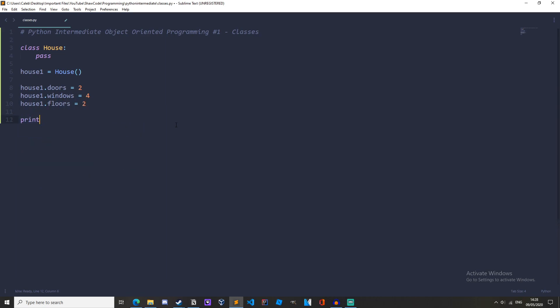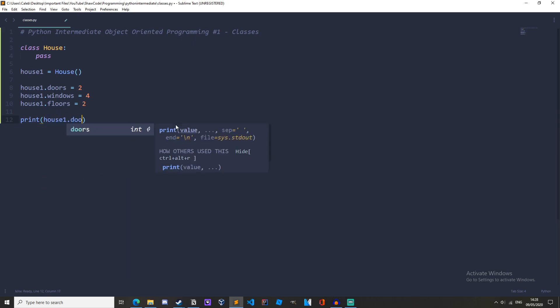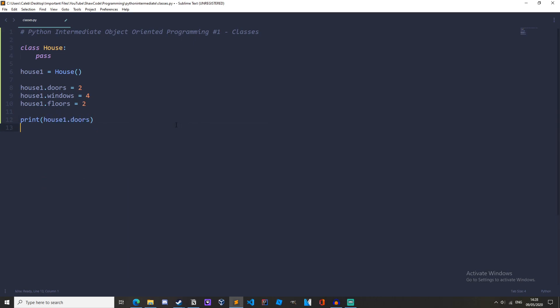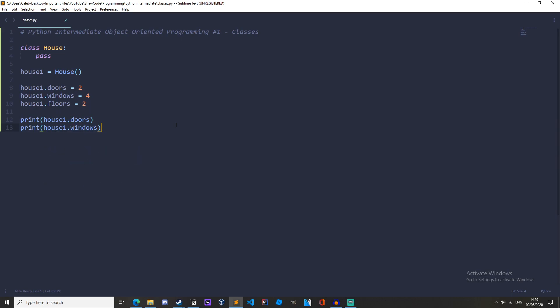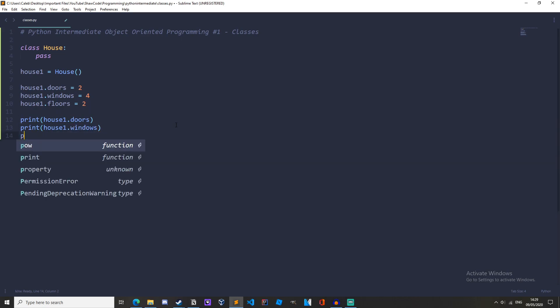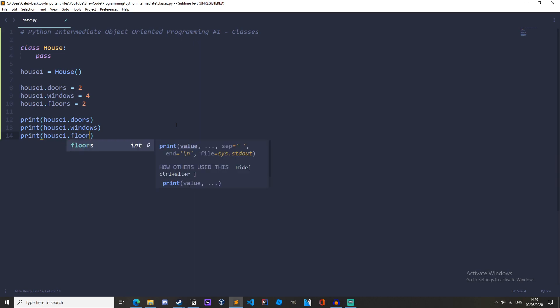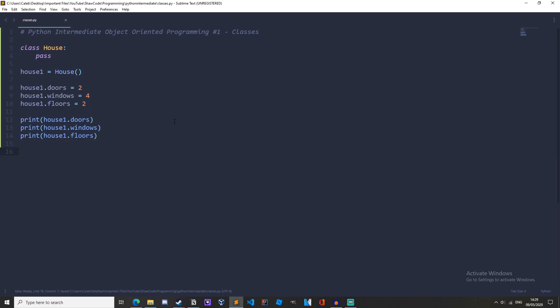Okay and now let's print them out. So print house1.doors and let's also print out house1.windows and finally let's print out house1.floors. And by the way I am using sublime text as my code editor. You can use idle, it doesn't matter what code editor you use as long as it runs python it'll do fine.